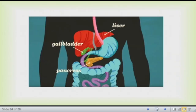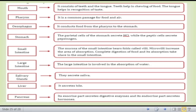This picture shows the liver, gallbladder, and pancreas. In summary: the mouth has teeth and tongue for chewing and taste recognition. The pharynx is a common passage for food and air. The esophagus conducts food from the pharynx to the stomach, which secretes hydrochloric acid. The small intestine is where food is absorbed. The large intestine is involved in water absorption. The salivary glands secrete saliva, the liver secretes bile, and the pancreas secretes pancreatic digestive enzymes.